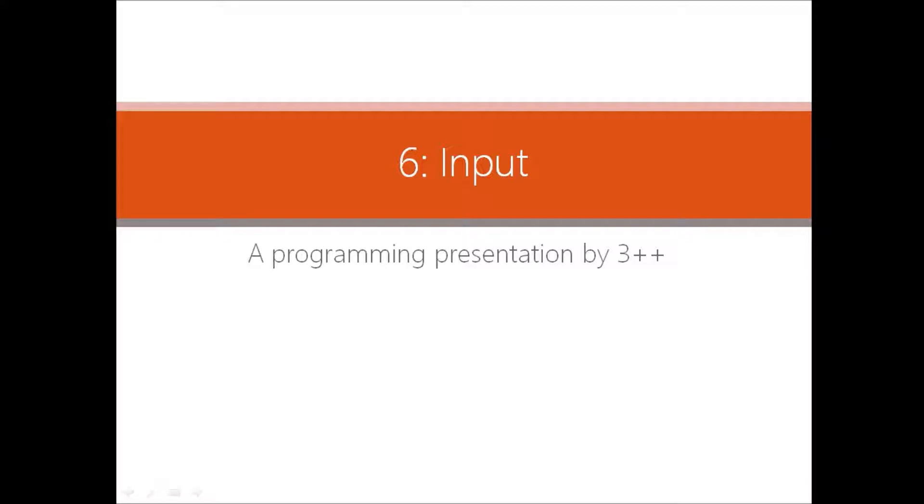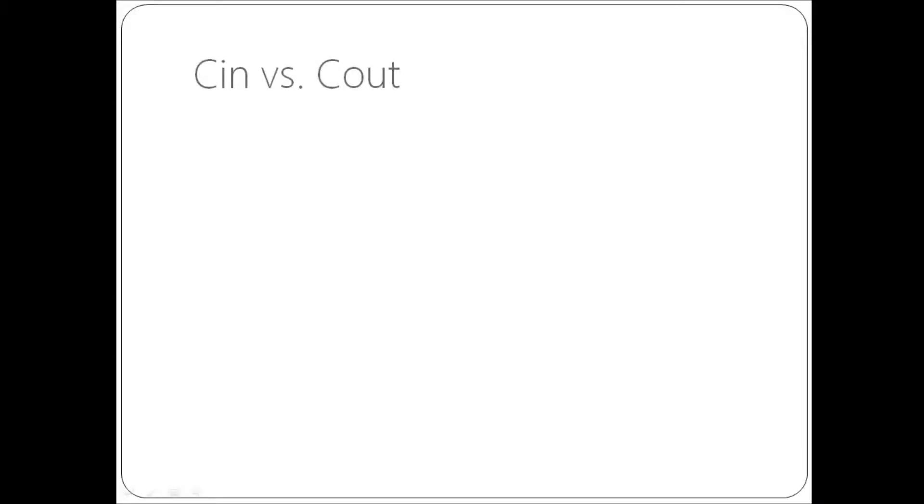Hey guys, 3++ here. Today I'm back with my 6th video on input. C in vs C out. These are the two methods for data input and output. Well, the two most common methods anyway.